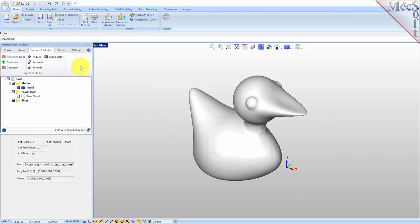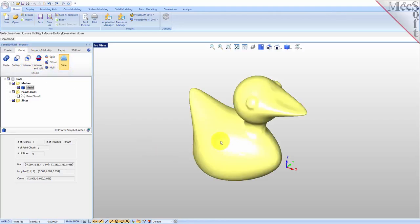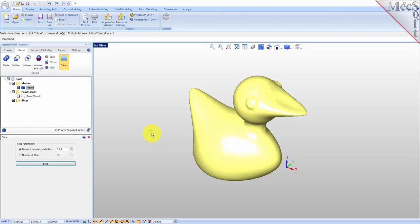Let's go over to the model tab and we have a command called slice. Let's pick it, select the mesh, right click, and for the distance between each slice let's set it to 0.05 and pick slice.